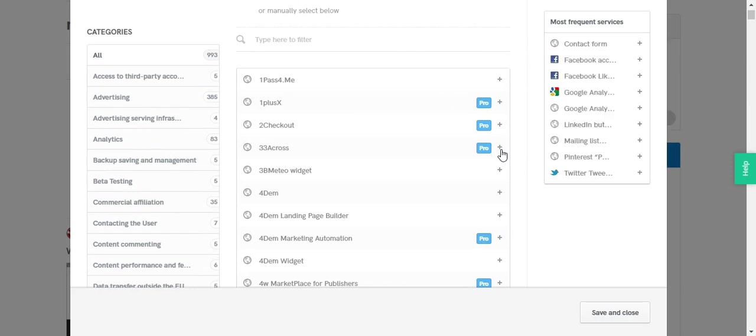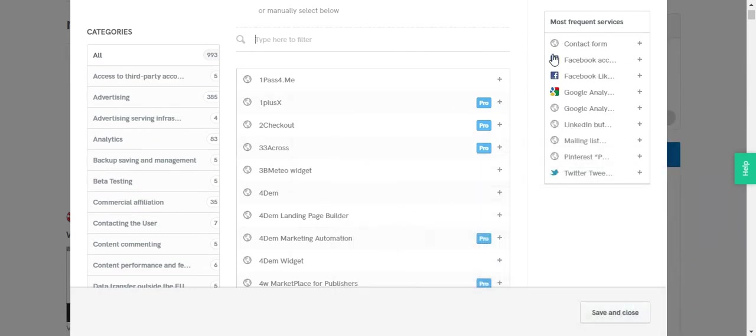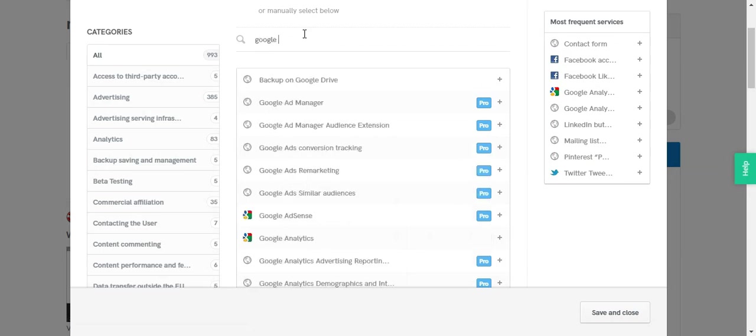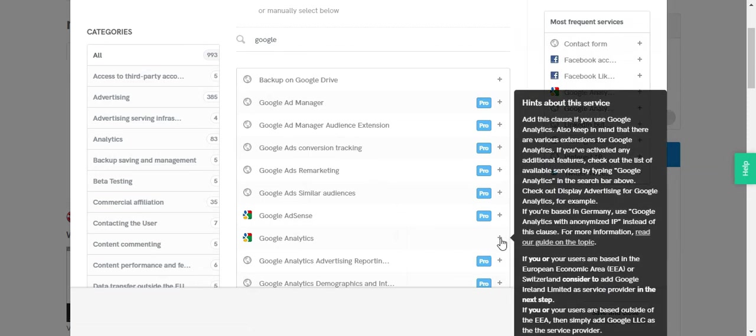So you can have a better idea which to add to your privacy policy. For example, if you're using Google Analytics, you can just search for Google and hit the plus button next to the analytics service.